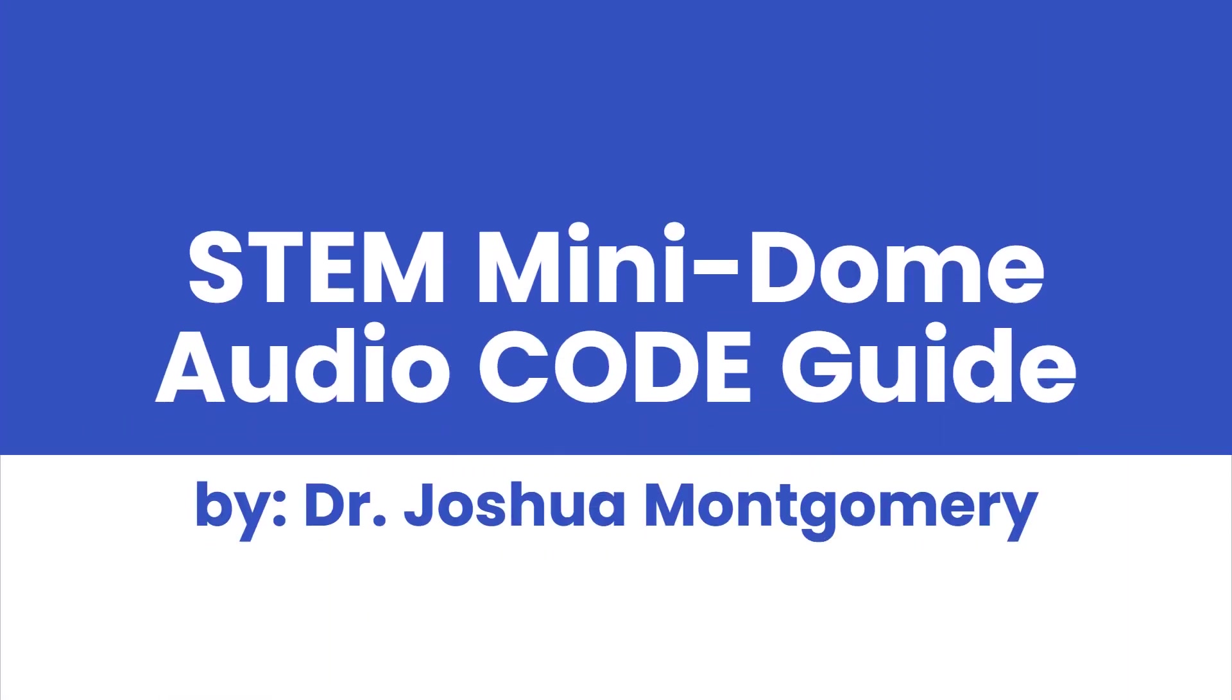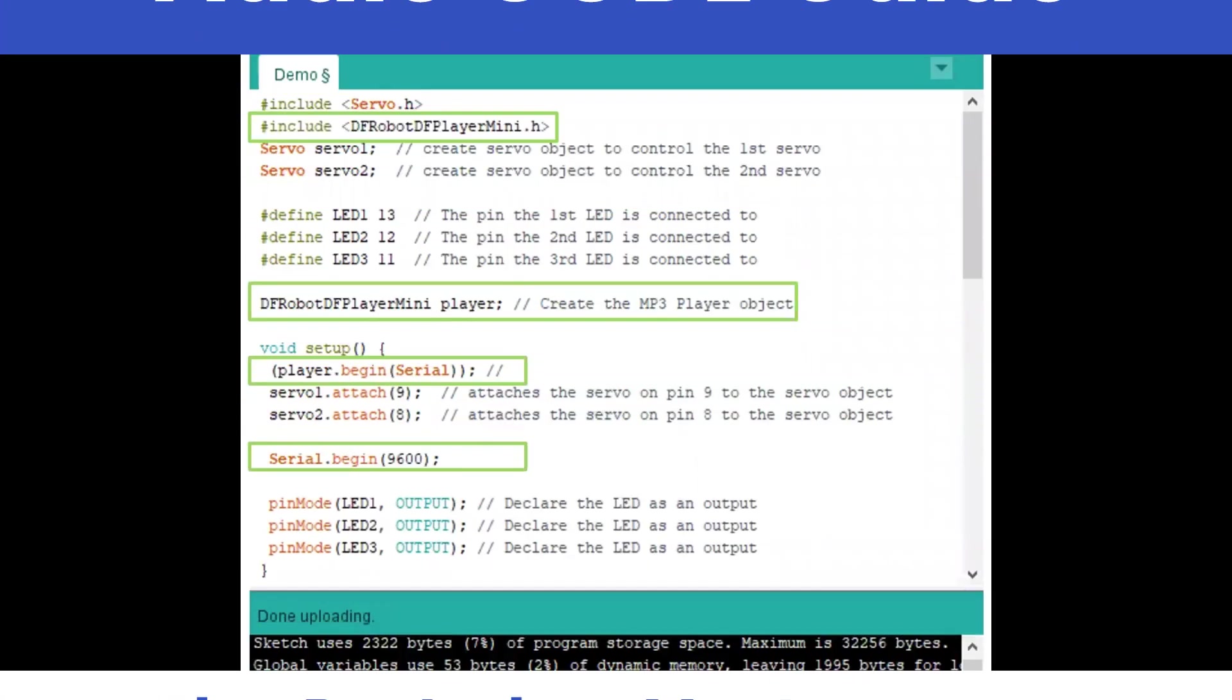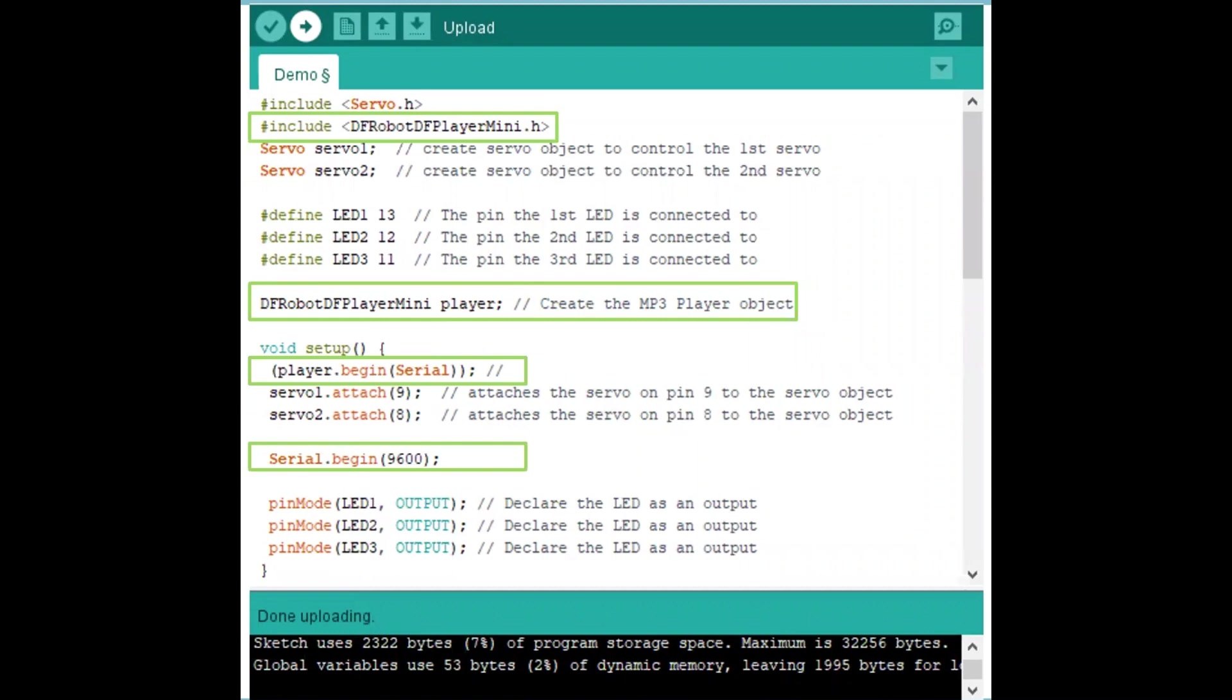Welcome back everybody, this is the STEM mini dome guide for making audio work. We're going to work on our audio player. It's probably one of the more complicated things next to the controller that we'll do code-wise to make things happen. By this point in time, hopefully you're following this guide in sequence. You've made some lights blink, you've moved some motors. Let's get the sound going.